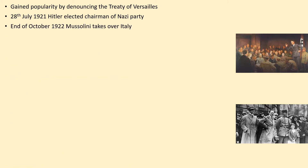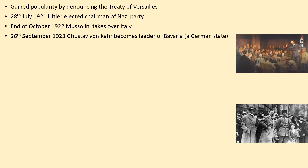At the end of October 1922, Mussolini took over Italy. Mussolini is the same kind of political alliance as Hitler — a national socialist — and Hitler saw Mussolini forcibly take over Italy and thought perhaps he could do the same thing. On the 26th of September 1923, Gustav von Kahr became leader of Bavaria, which is just a German state.